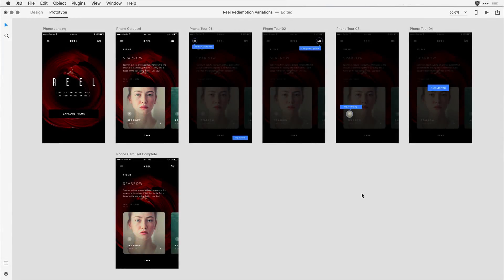With the time transition feature in Adobe XD, you have greater control over the timing of transitions between artboards, including duration, delay, loop, and easing.